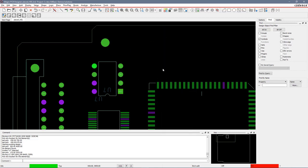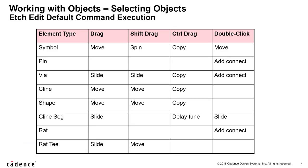Let's do an undo. Now, if I move my mouse over a symbol and I do a shift drag, I should perform the spin command.